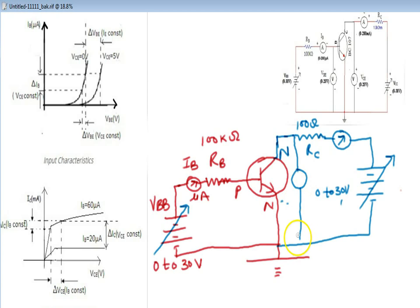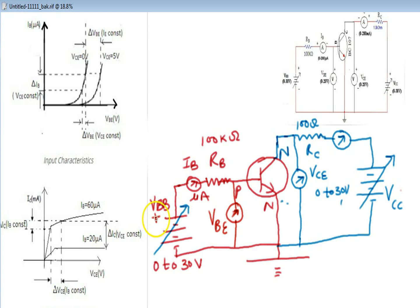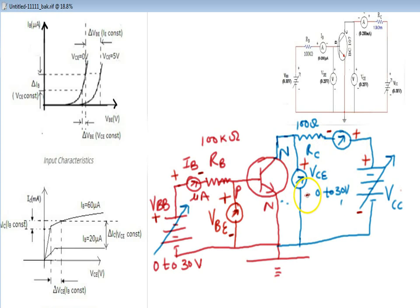Now we attach a voltmeter to measure the voltage between collector and emitter — that is VCE. And here we attach a voltmeter to measure the voltage between base and emitter. The positive sign of the battery means it is positive here, and positive here as well. Please remember this.